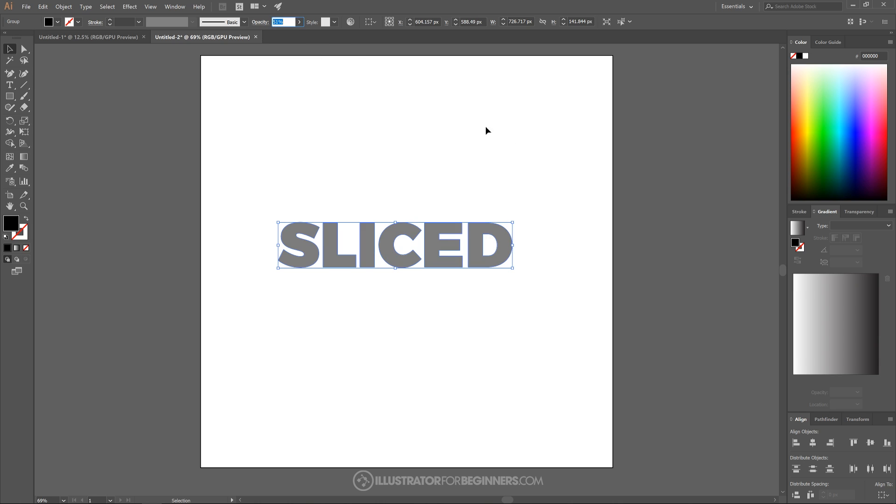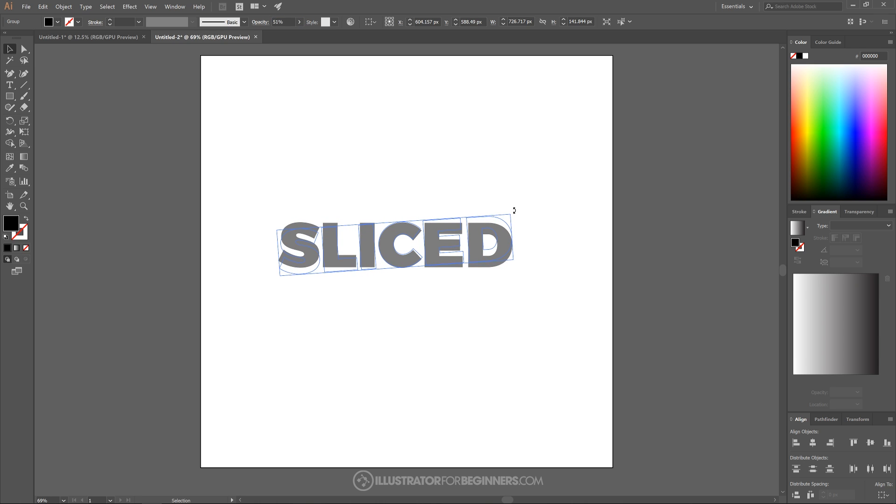And what I want to do next is I want to bring the cursor just outside of this top right point right here until the icon turns into a rotate icon as you see here on the screen. Once it turns into a rotate icon, I'm just going to click and drag it counter clockwise slightly, maybe about that much.